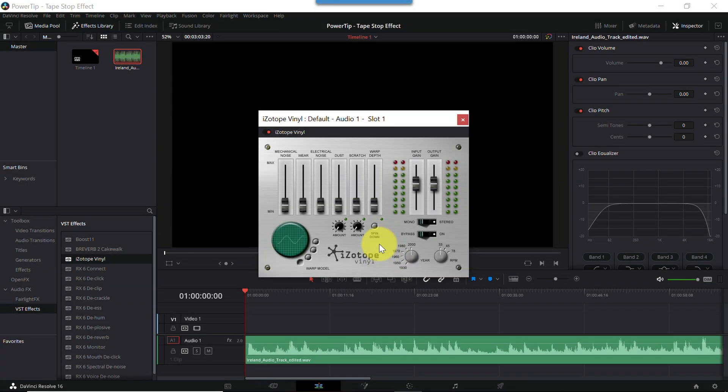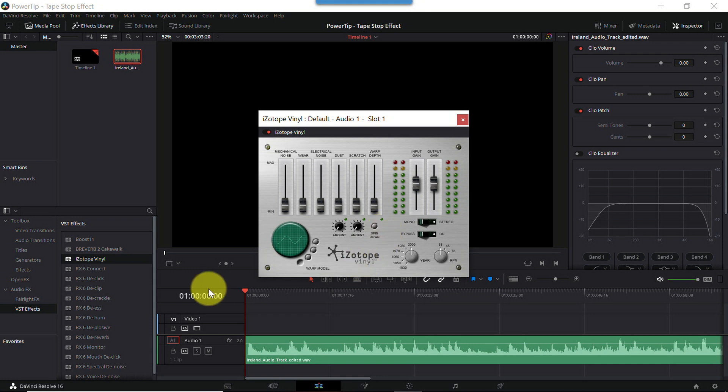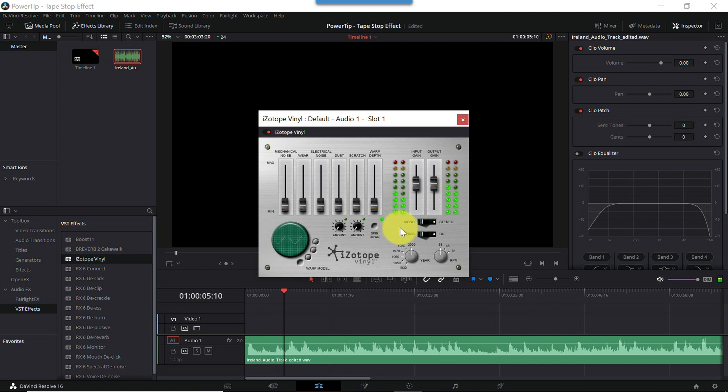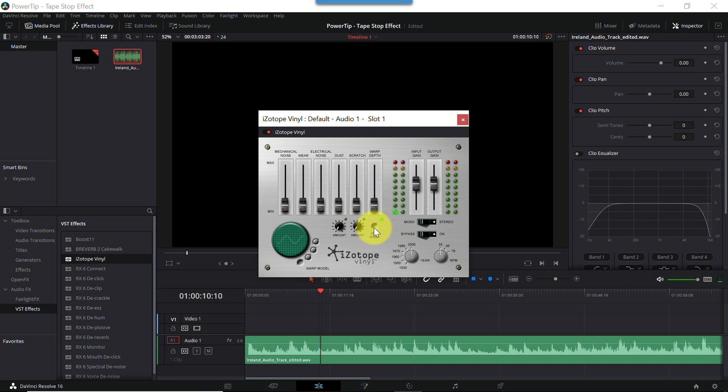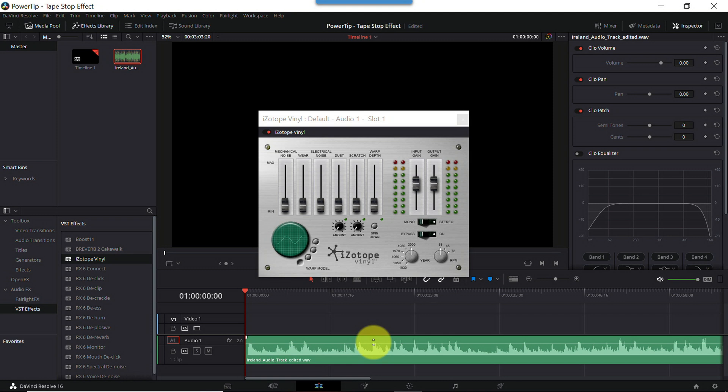However, our focus for the moment is the Spin Down button located right here. I'm going to play the track with no effect, and then hit the Spin Down button. Here it goes. Now I click Spin Down. And off again. It's cool, right? And that's how easy it is to create a tape stop or spin down effect.